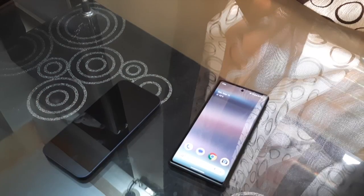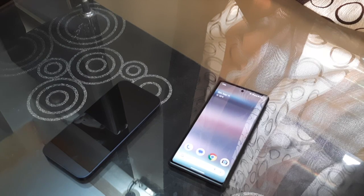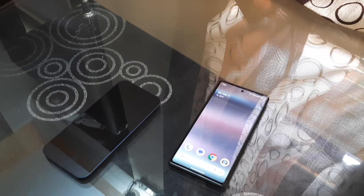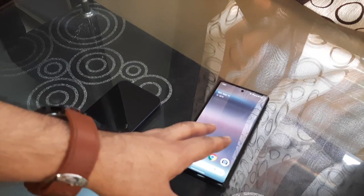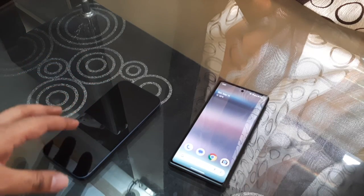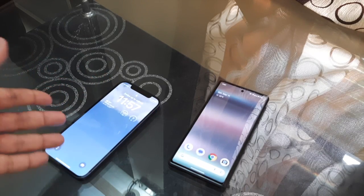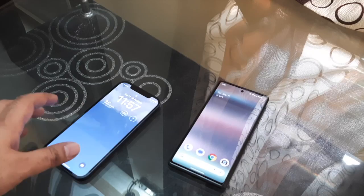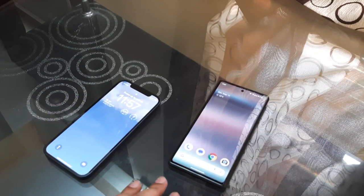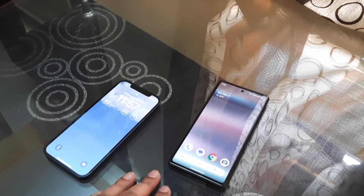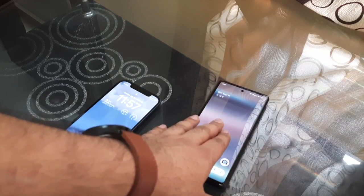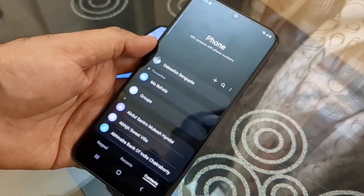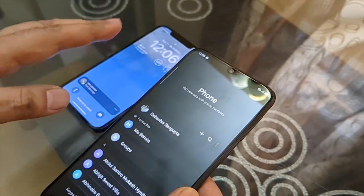Another typical problem faced when someone moves from Android to iPhone is contacts. Contacts are not easily transferred between Android and iPhone. When you first set up the iPhone it gives you an option, but if you miss that, subsequent transfer of contacts is a challenge. Today I'll show you another method which is very easy, through which you can transfer any contacts stored in your Android phone to your iPhone.